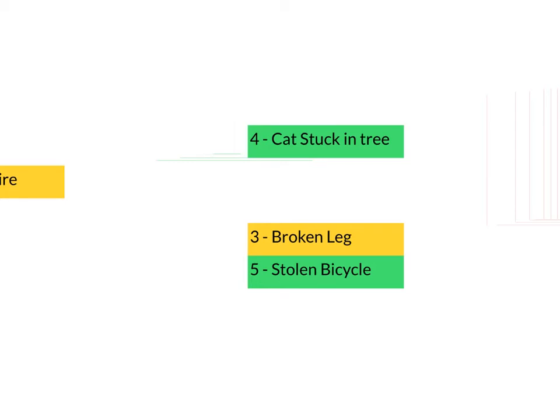The problem is, say you've got a broken leg or your cat stuck in a tree or you've got a stolen bicycle, you may never get seen if emergencies keep coming in. So this is a drawback.